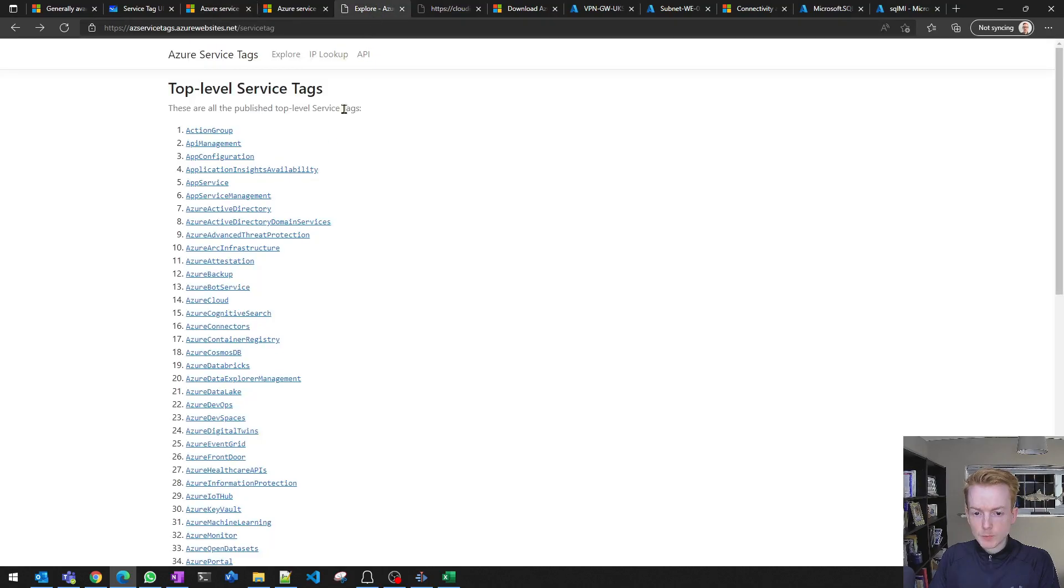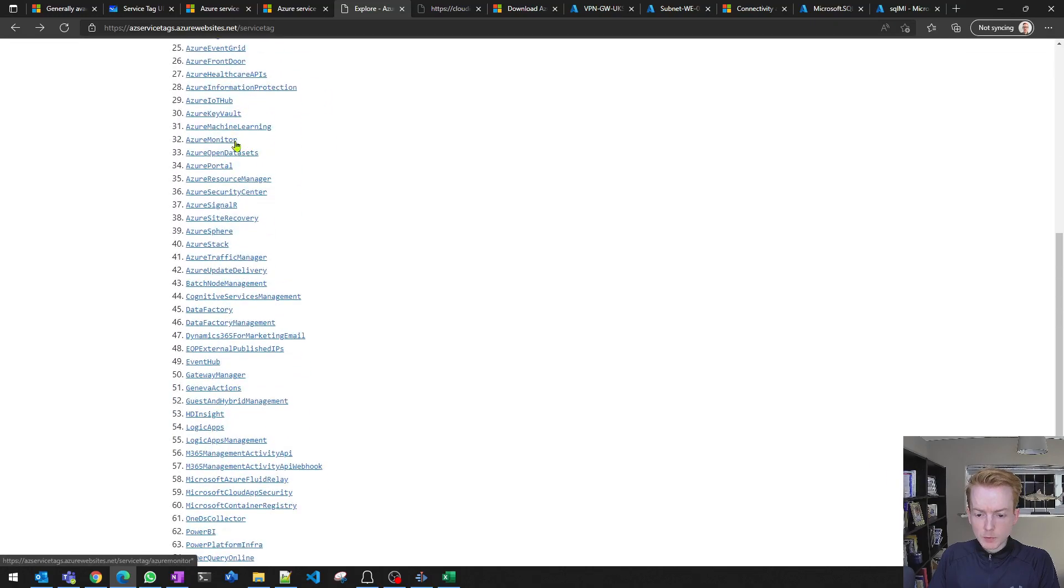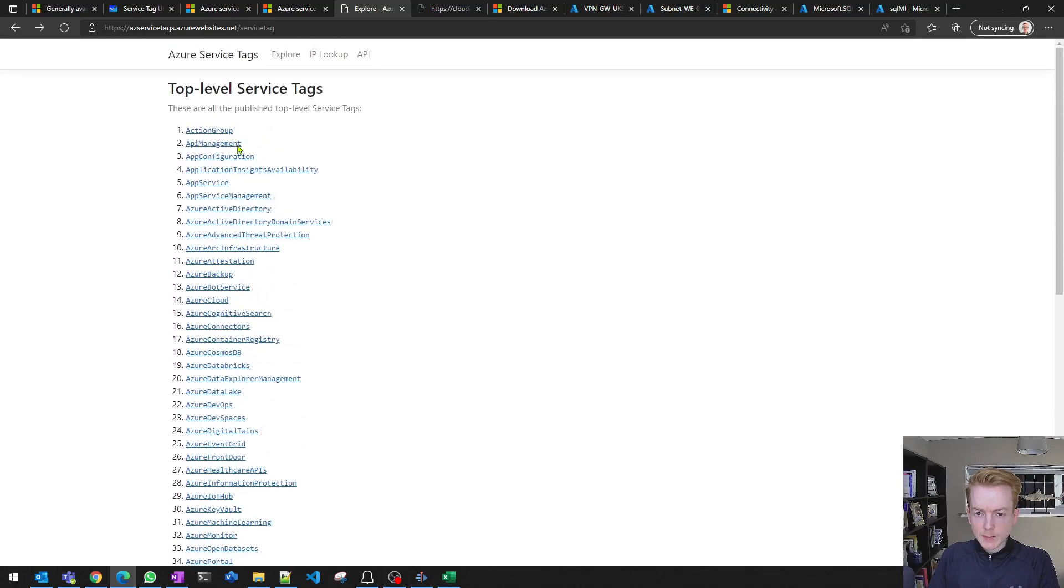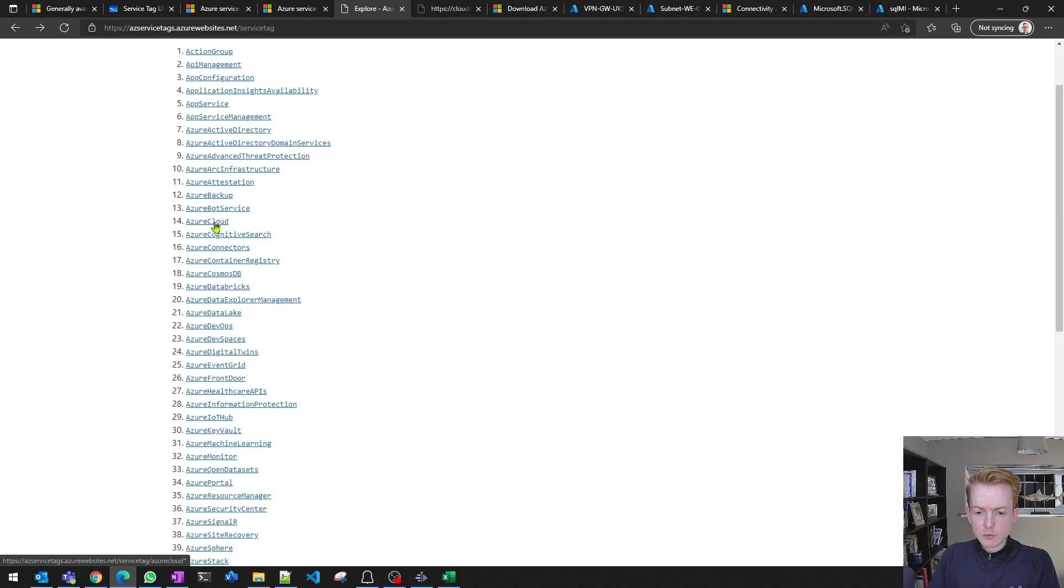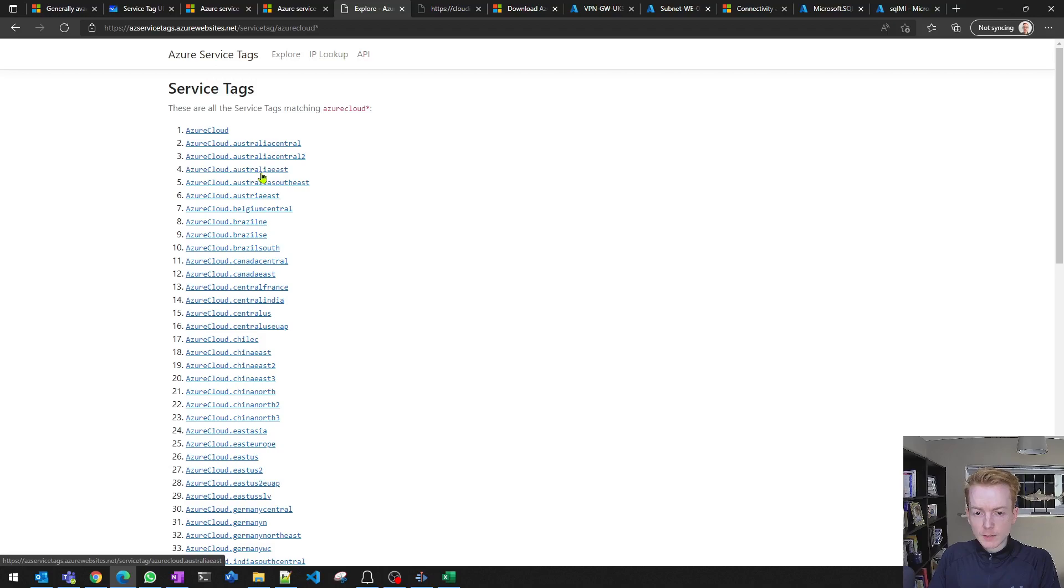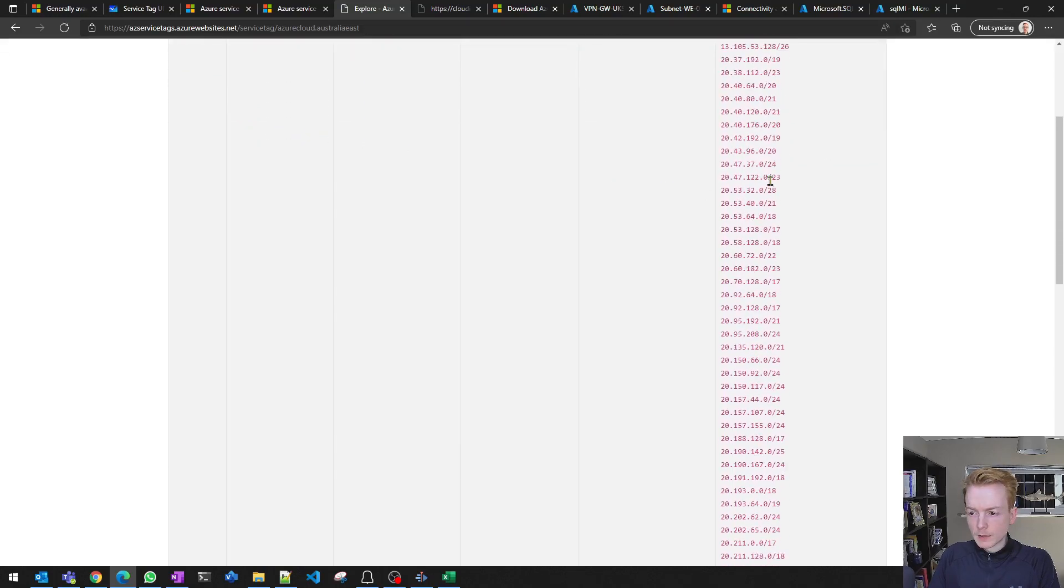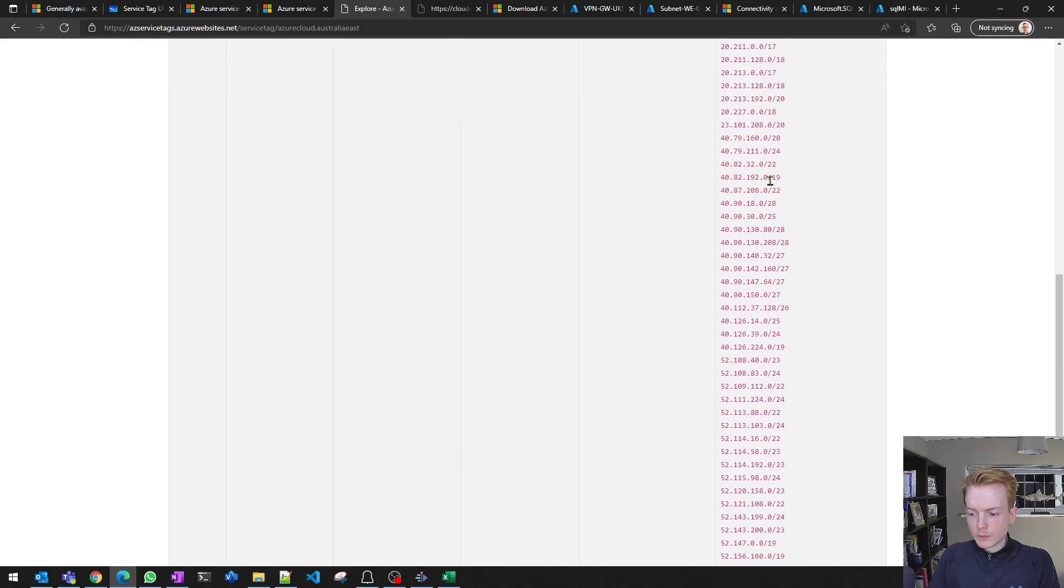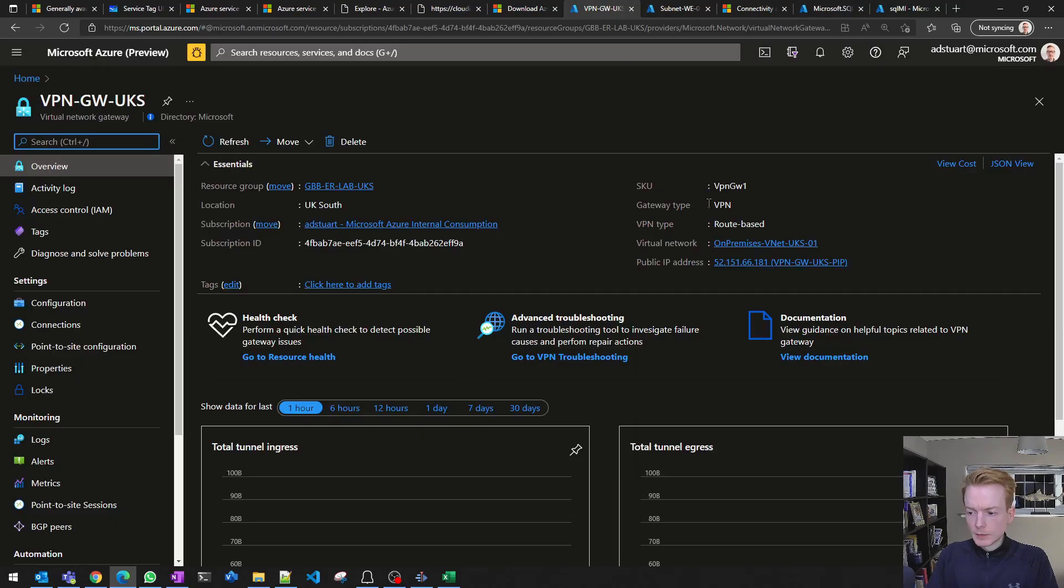There's also a couple of third-party websites out there where you can do the same thing. One example is this website here and this does a quite nice job of updating the service tags and giving you a nice breakdown. For example, you could click on the high-level Azure Cloud, which is every IP address used by Azure, and you could drill into Azure Cloud inside of Australia East.